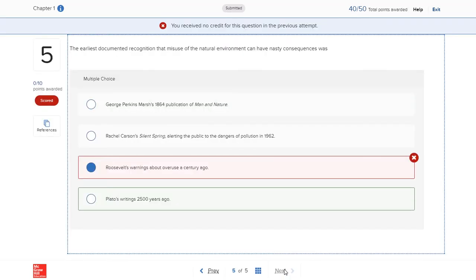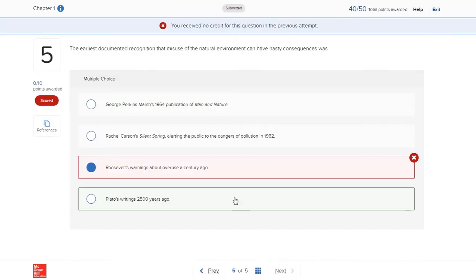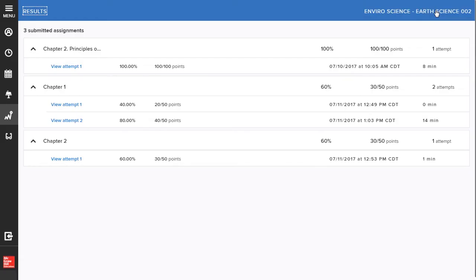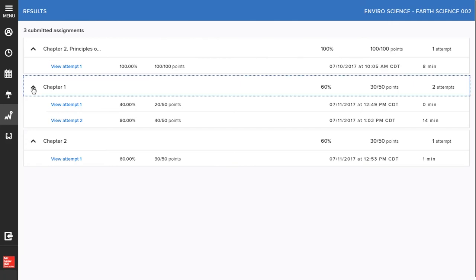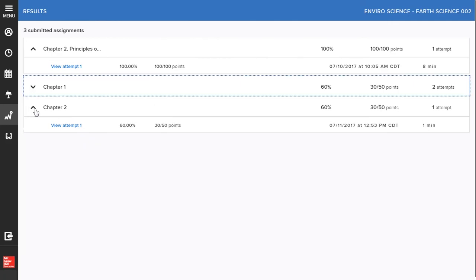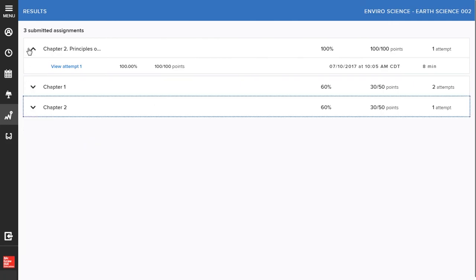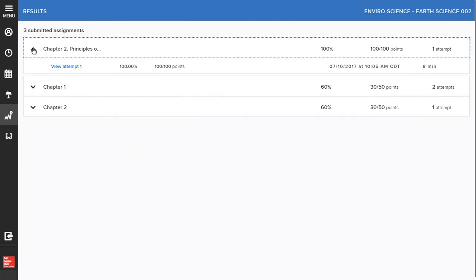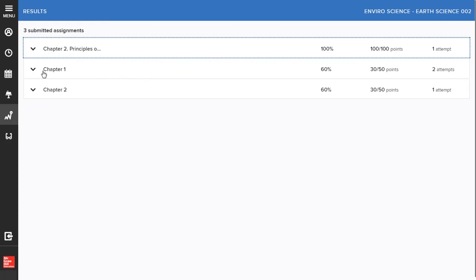If you click on an assignment to review content details and aren't able to access them, your assignment might have been set to delay feedback until after the due date or feedback might be restricted by your instructor to maintain the integrity of a quiz or test. Be sure to check back after the due date to review your work if this is the case.